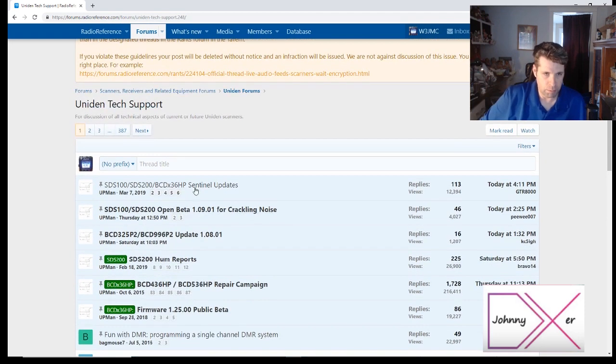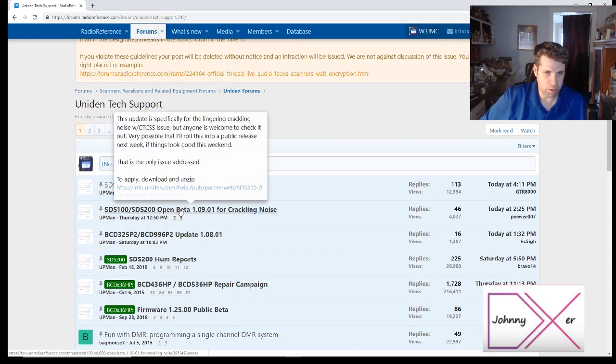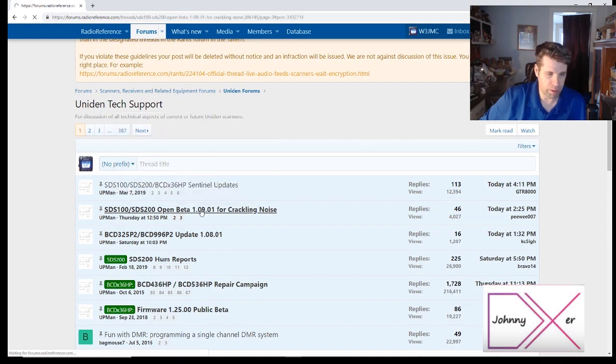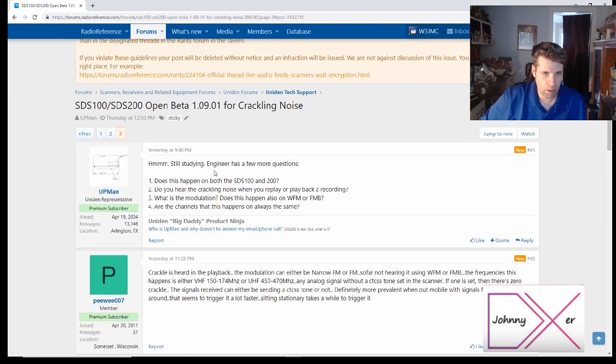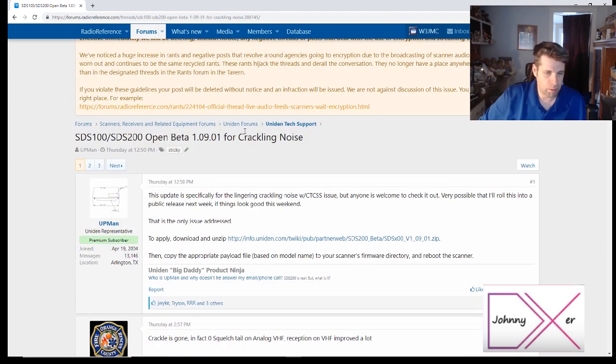We'll scroll and find SDS 100 and 200 open beta 1.09.01. Give that a click.